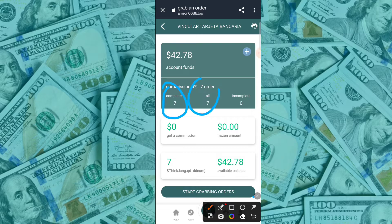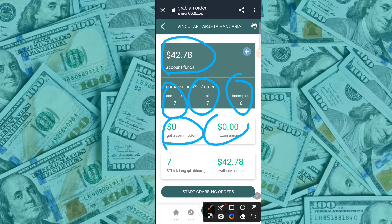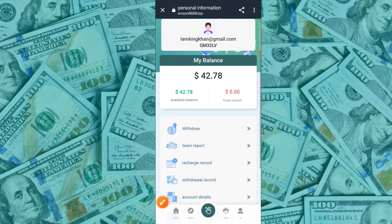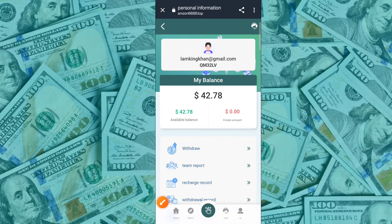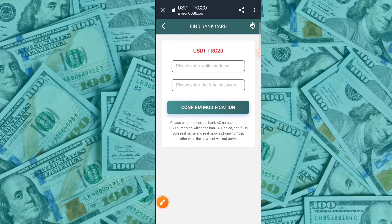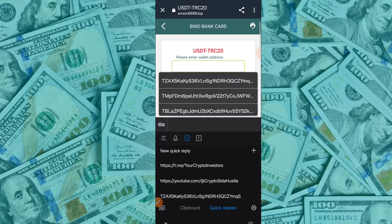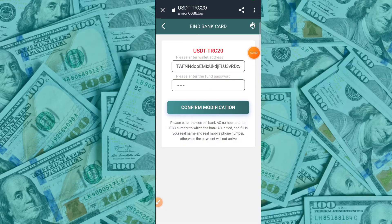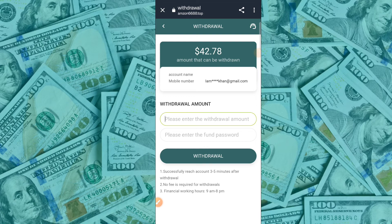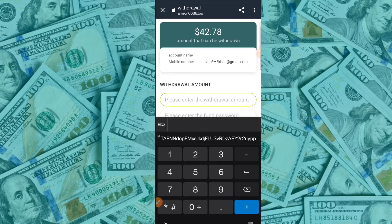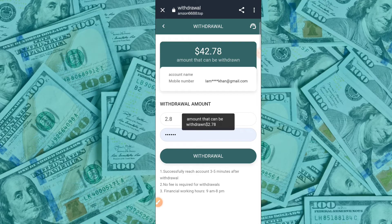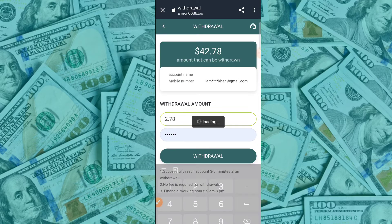You can check your raffle and VIP details. I am going to the mine section and home section, then clicking the withdraw button and typing my amount. I got 2.80 USD yesterday. Click the withdraw button, then type your security password. If your password is wrong, you cannot withdraw the amount. Please confirm the withdrawal and type the correct withdrawal password.